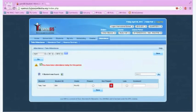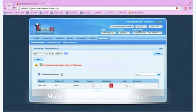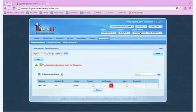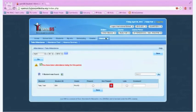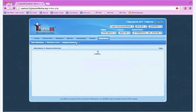Again, make sure you are in the correct course by selecting the course subject, the course, and the course period. Once you have selected all three, you can then click on the attendance tab again and click attendance summary.